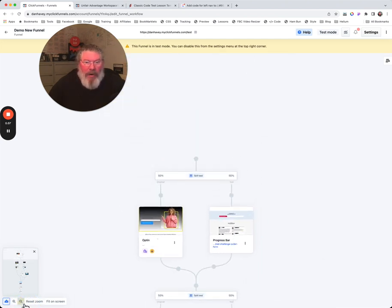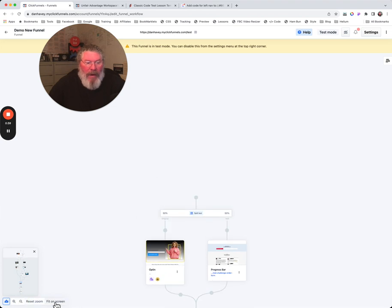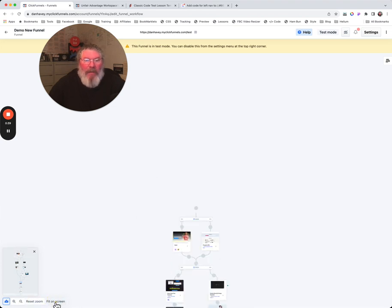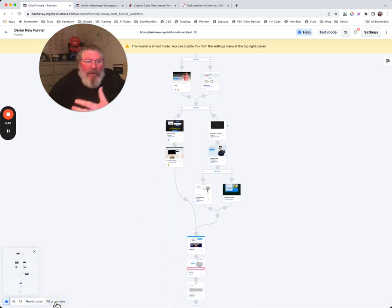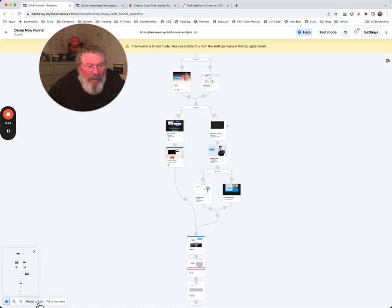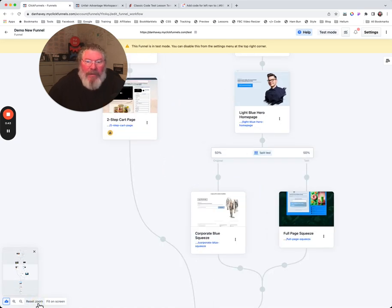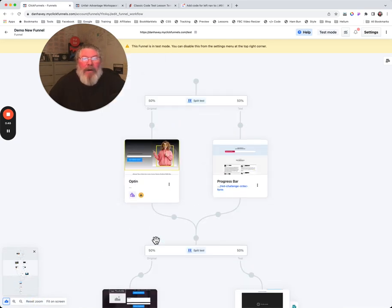We can make it a bunch smaller if we like. We can even say we want to fit it to the screen, but of course it starts getting pretty small. So we're going to reset our zoom right here.